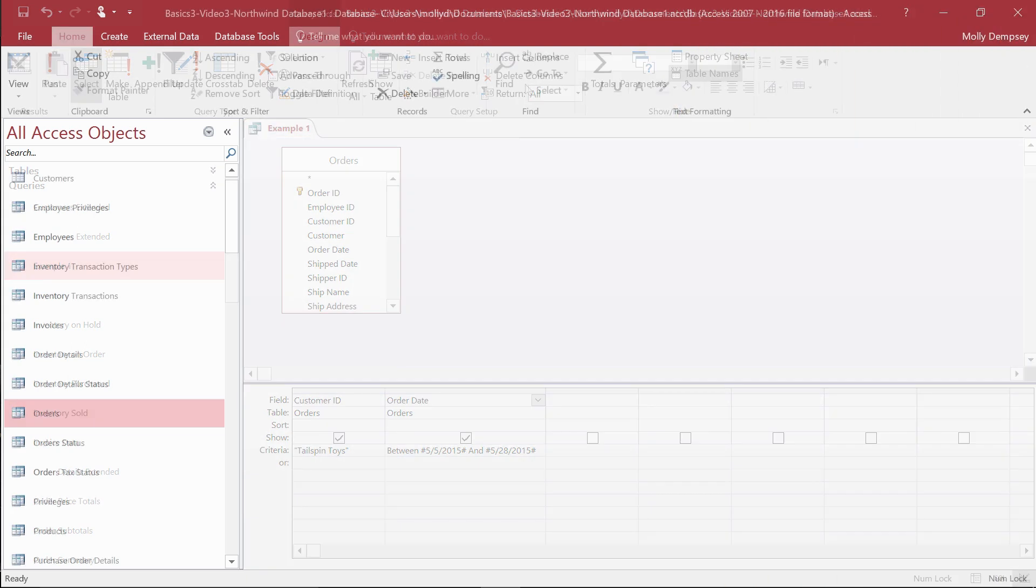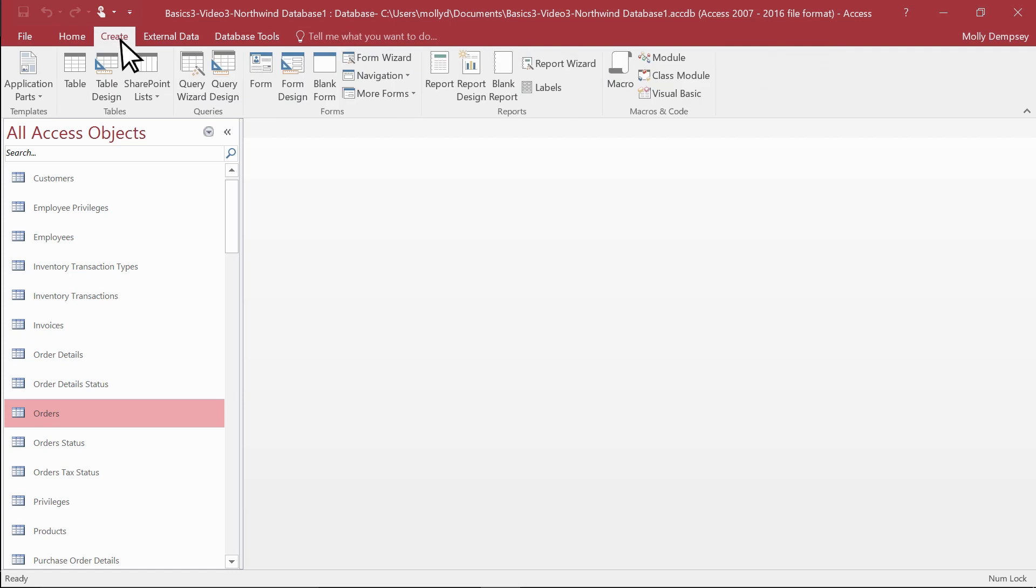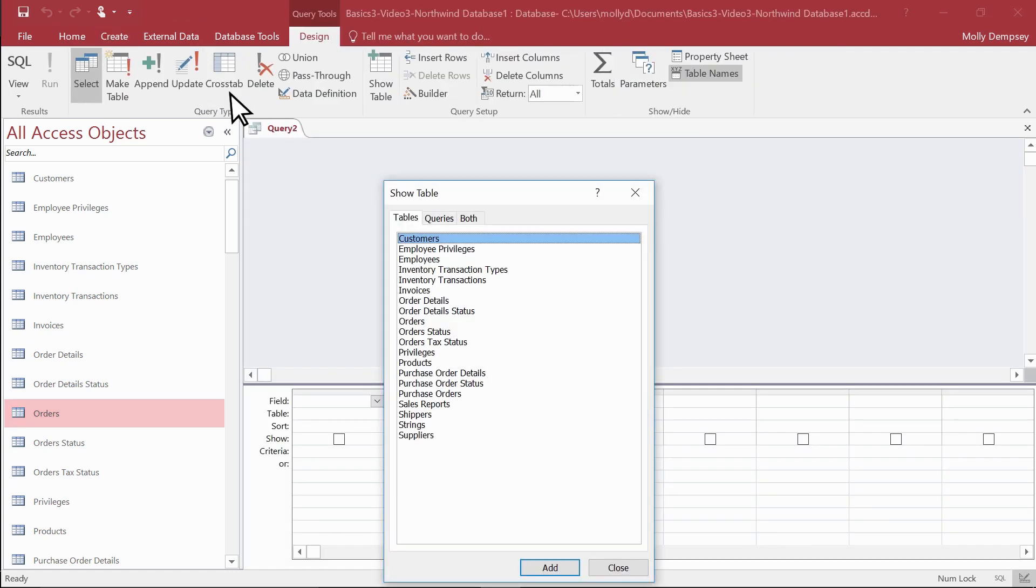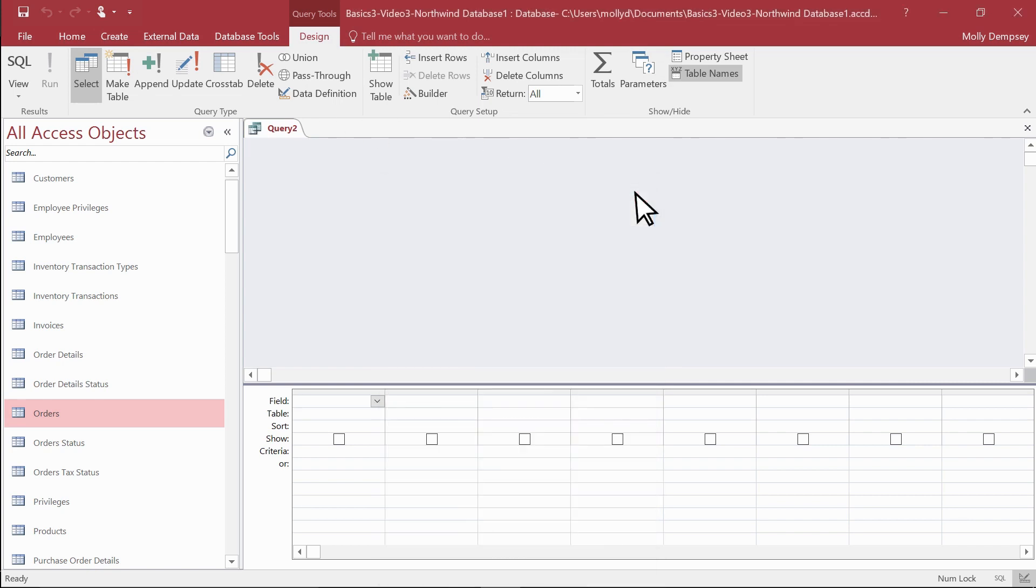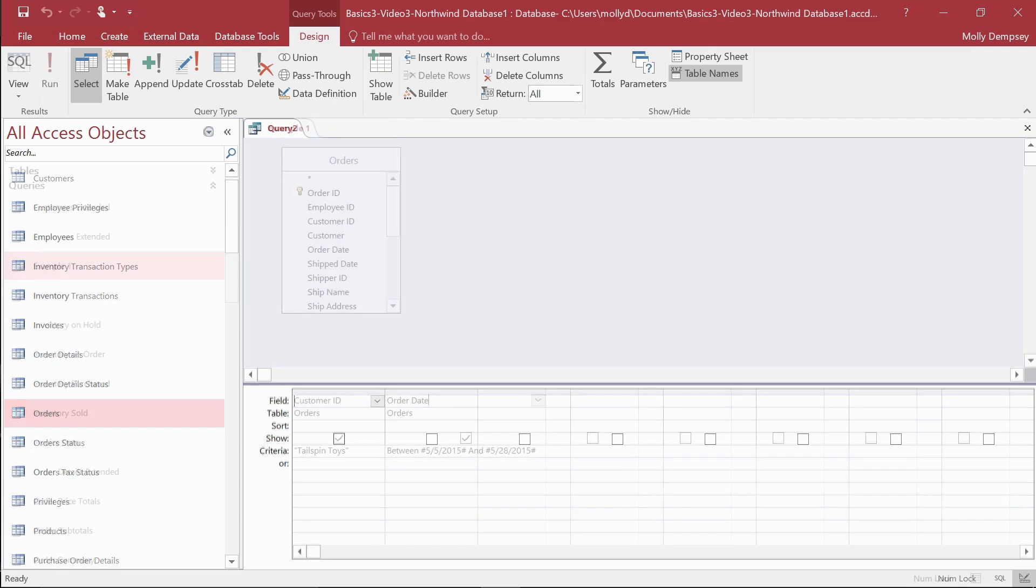Now, you can build several types of queries in any database. Let's take a look by selecting Create, then Query Design. We'll close the Show Table dialog box for now. These are the types of queries you can create.